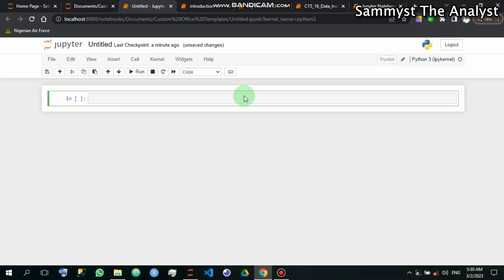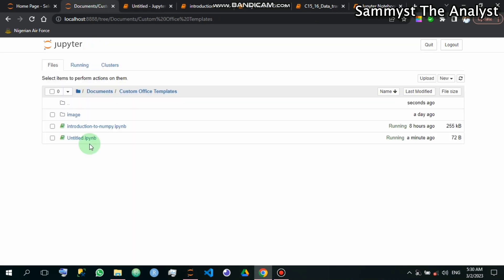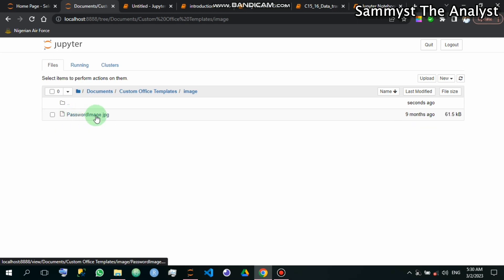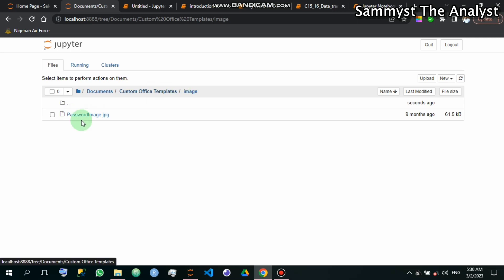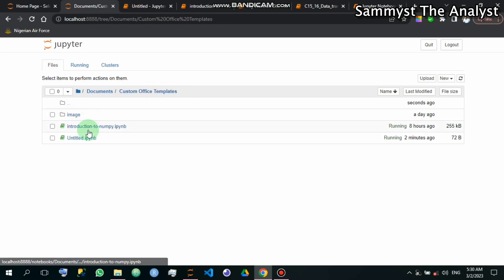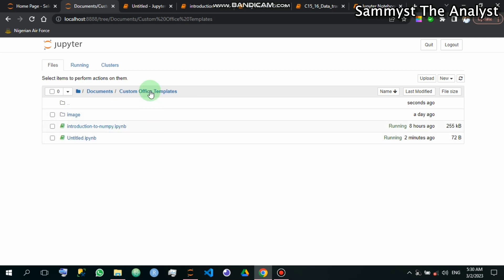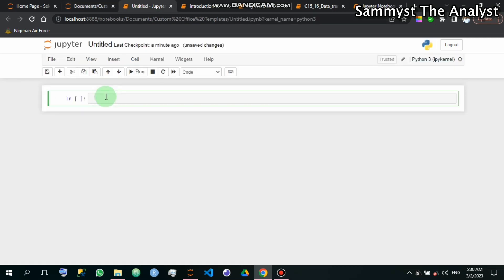This is the directory we are working on. You can see that the image you want to import is in this folder. When I click on it, the image is 'password_image.jpg'. The image folder is a subdirectory of the Jupyter Notebook environment that I am currently working on. So that is the first method.